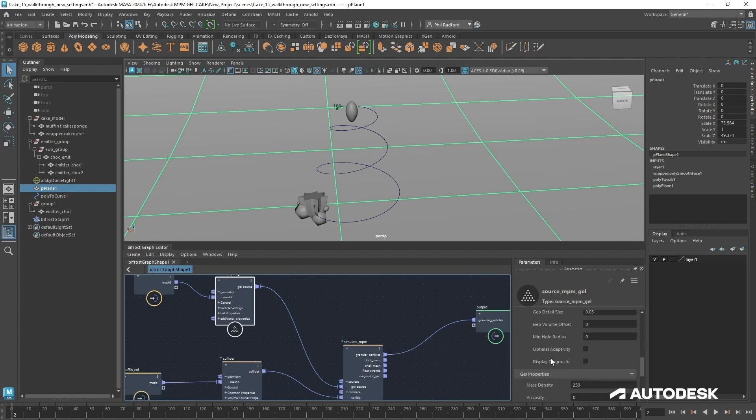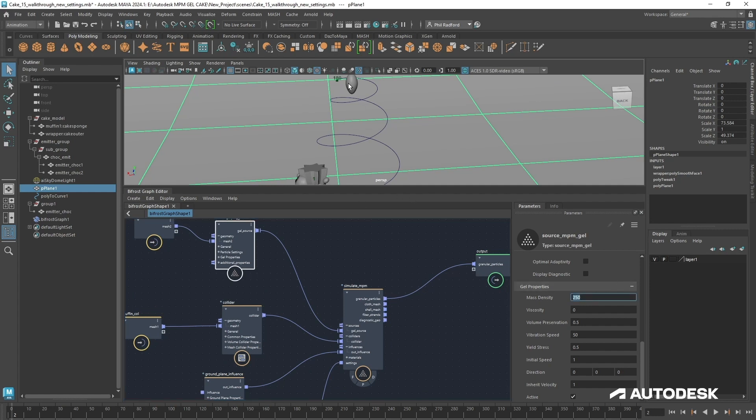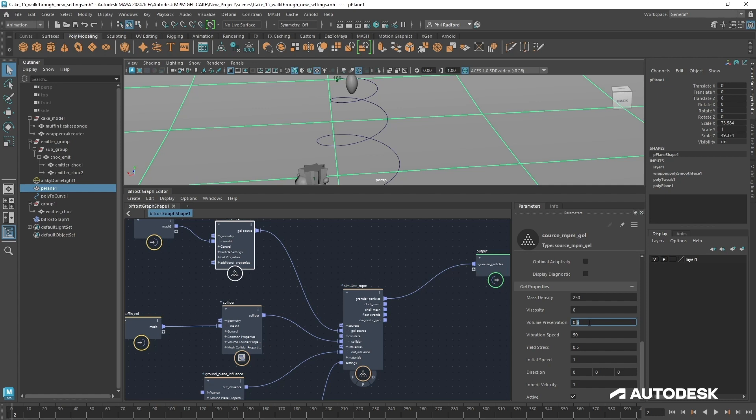Scrolling down here we've got some extra attributes. The actual gel properties themselves. Now mass is important but for our initial lay down of our initial emission onto the collider we don't really need to touch this. Viscosity I'm going to leave that off because I don't need viscosity on. Volume preservation that just kind of makes sure that our surface stays in its original shape. It's kind of at its maximum at the moment but I may just drop that down to like 0.4. Vibration speed that's kind of how the movement is averaged out around surrounding particles. It is based on sound. If vibration speed is high you're going to get a more accurate simulation and less bounce on your gel and less wobble.